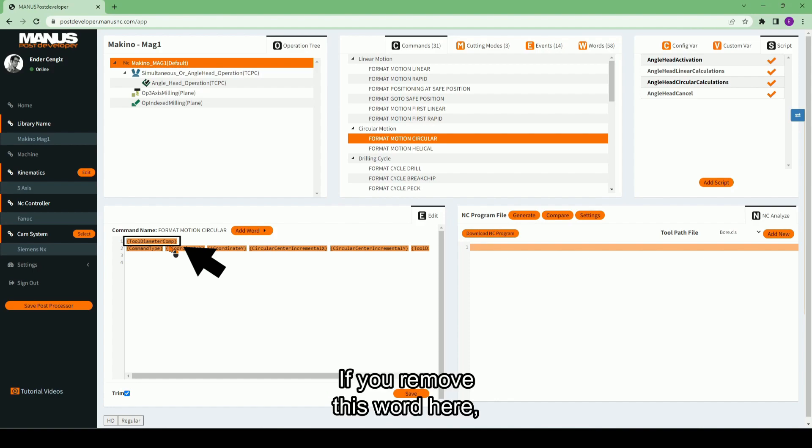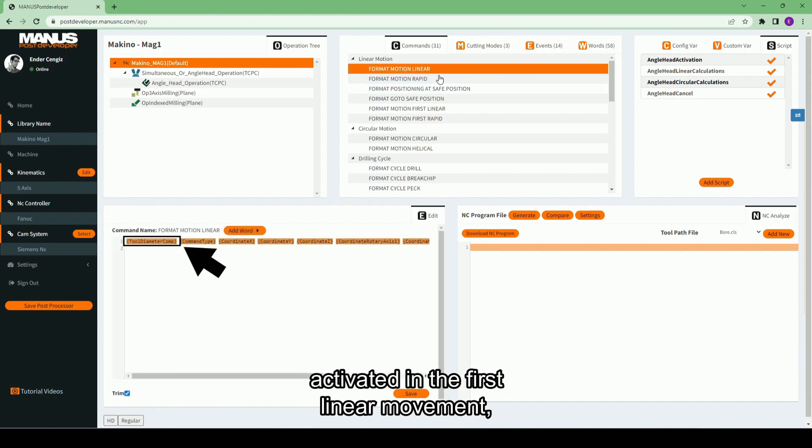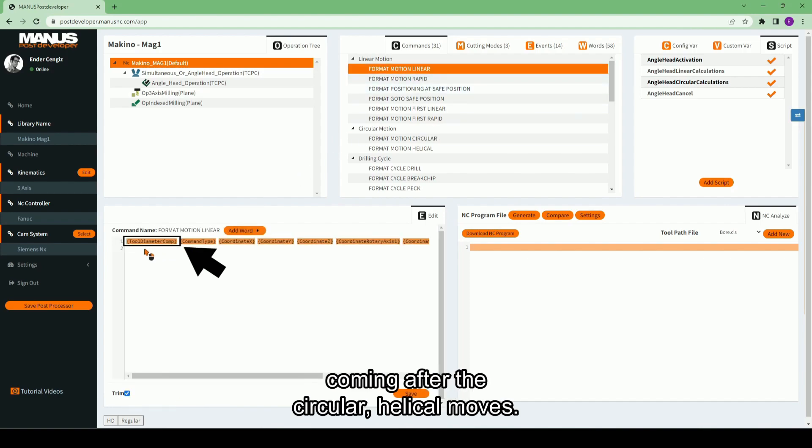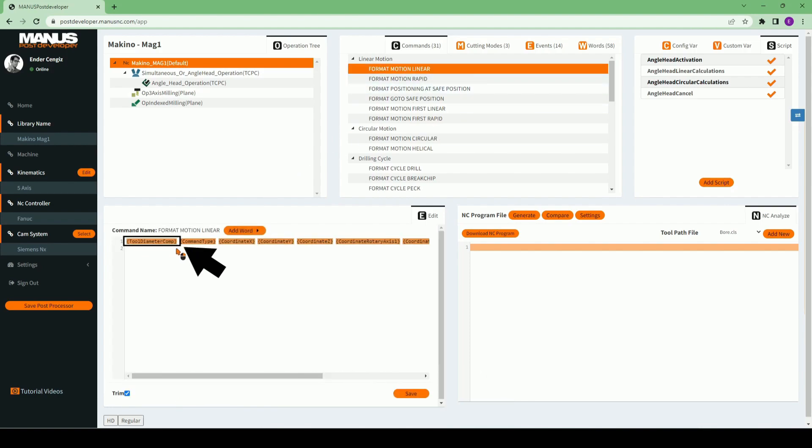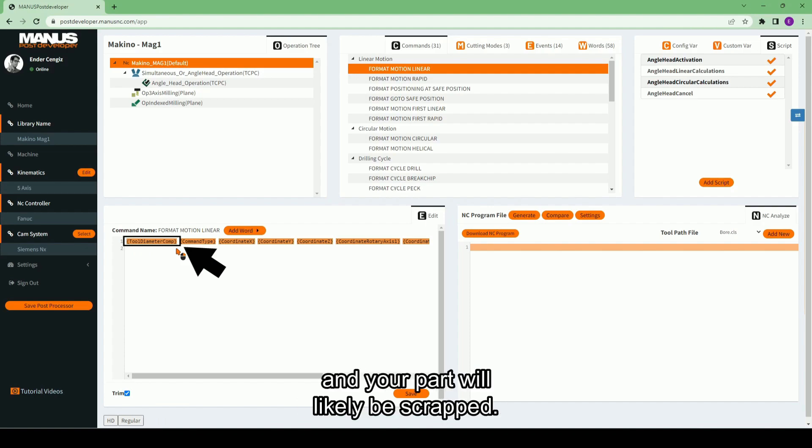If you remove this word here, the tool diameter compensation will be activated in the first linear movement coming after the circular, helical moves. This will cause incorrect movements and your part will likely be scrapped.